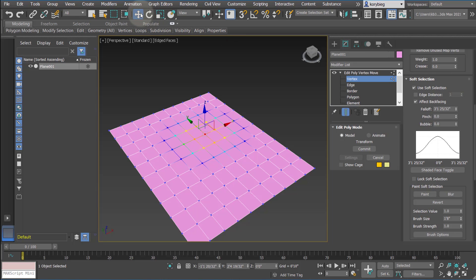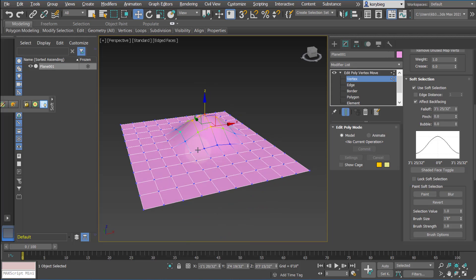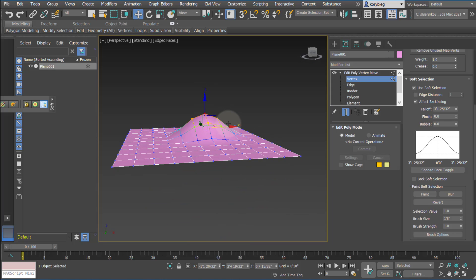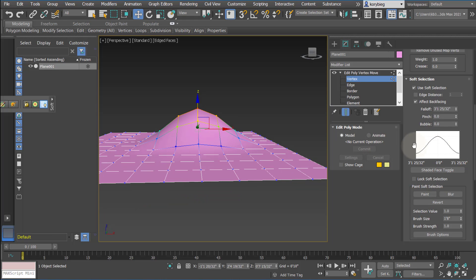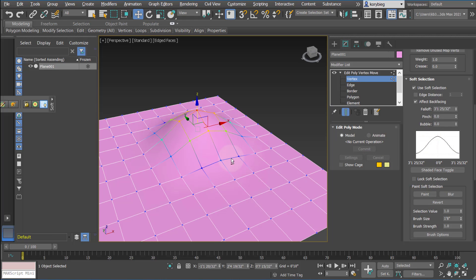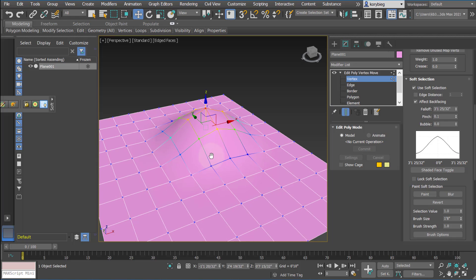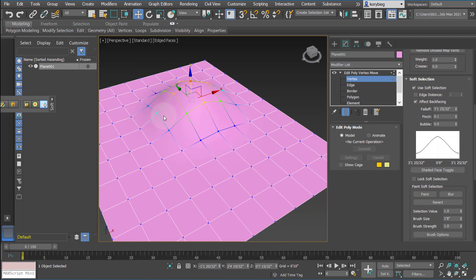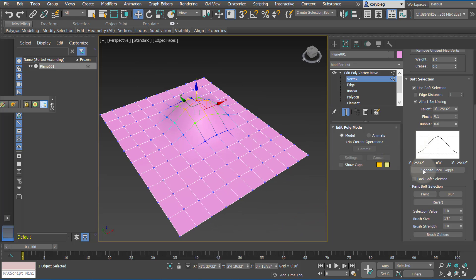And then if I use my Move tool and move that up, you can see it actually moves depending on the weight that's affecting that particular vertice, which is also, you can see, clearly being controlled by this graph here. So you could change the form of that graph to change how the Soft Selection is affecting the selection and the transformation of those vertices.